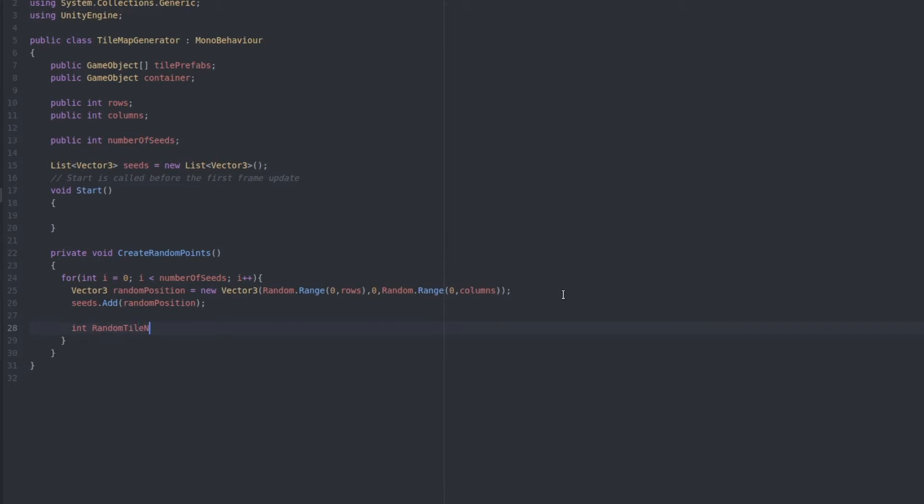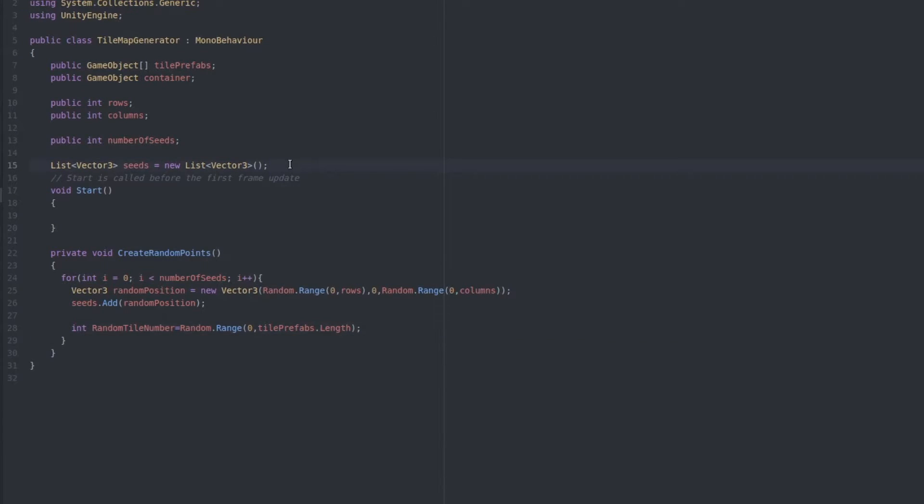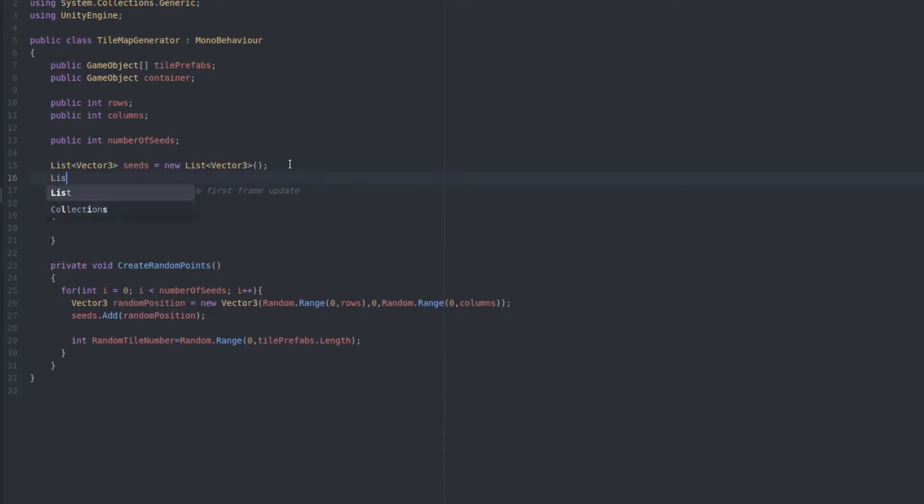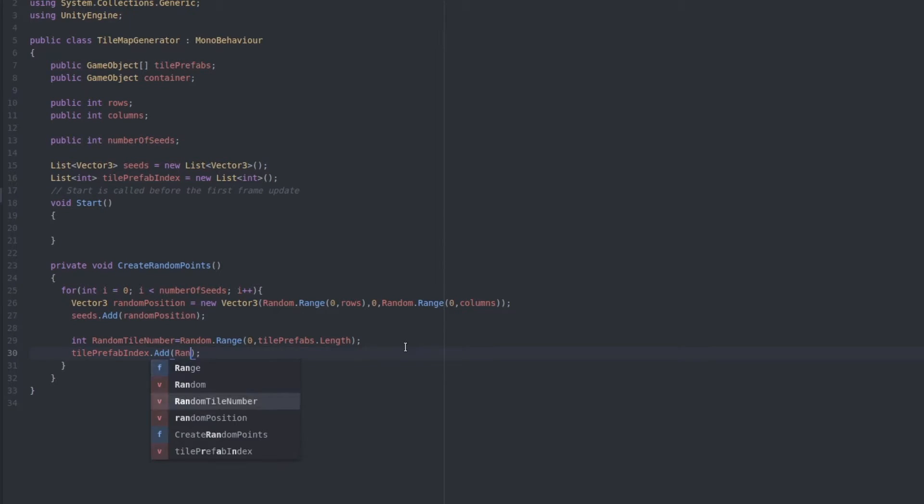Next we have to pick a random prefab, int randomTileNumber, and set that to a random number between zero and the number of prefabs we have referenced earlier. Let's also add another list to keep track of the color of the random tiles, a list of ints named TilePrefabIndex, and again let's add the random index to the list down here.